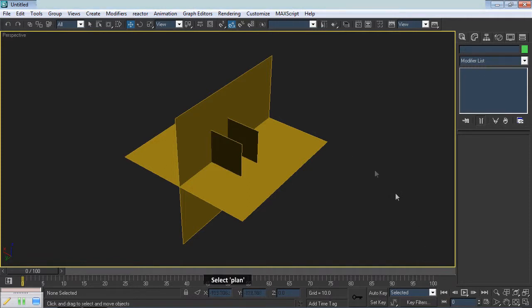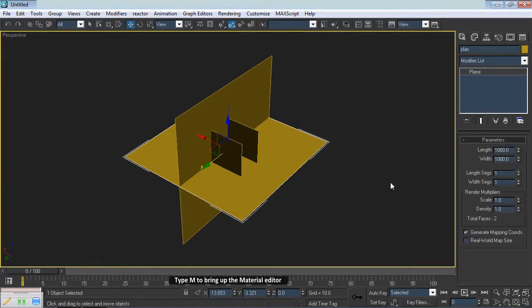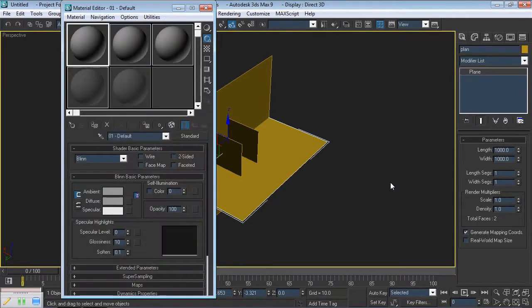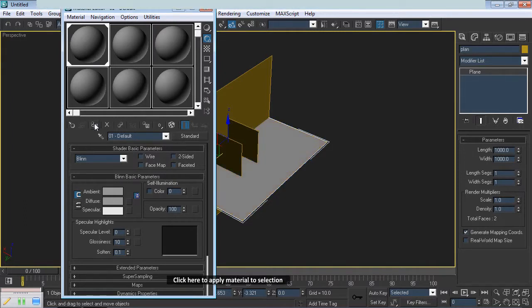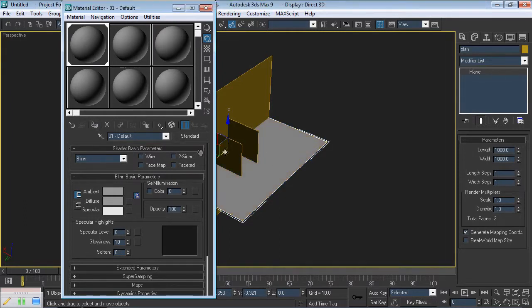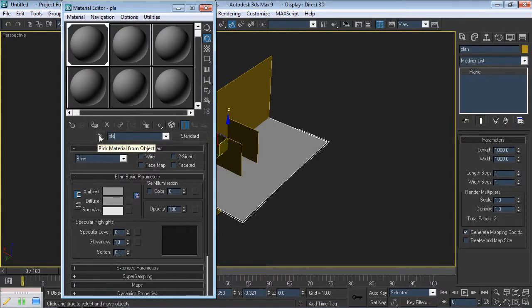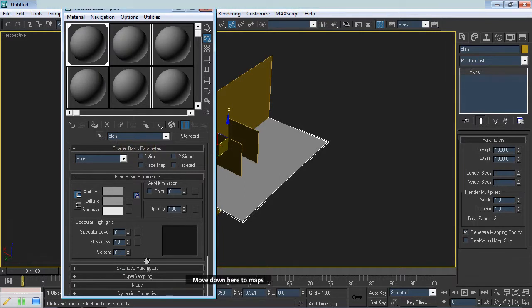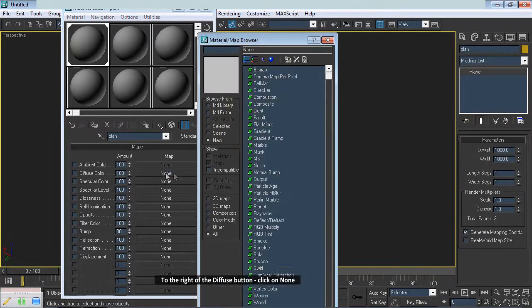Select Plan. Type M to bring up the Material Editor. Use Material Slot No. 1. Click here to apply Material to Selection. Rename the Material to Plan. Move down here to Maps. To the right of the Diffuse button, click on None.